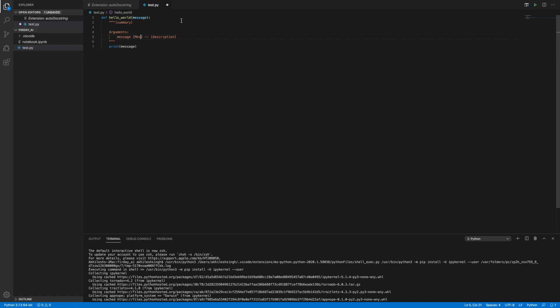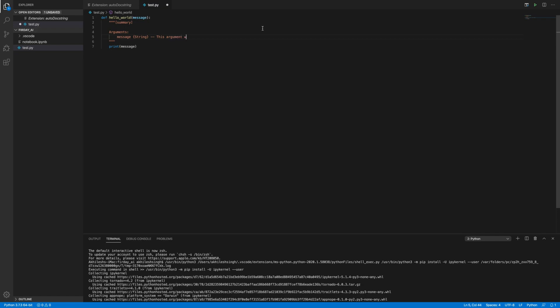So for that, what I need to do, I just need to have three times this double inverted comma and hit enter. And yes, we have the doc strings. So here you just need to define all the things. This will be as a string and here you will define the description. This argument will have message from user. So there is nothing to type manually. All the things are done by itself by using the auto doc string extension.